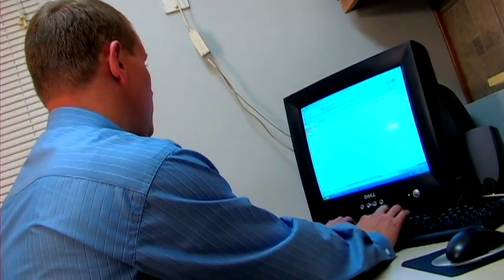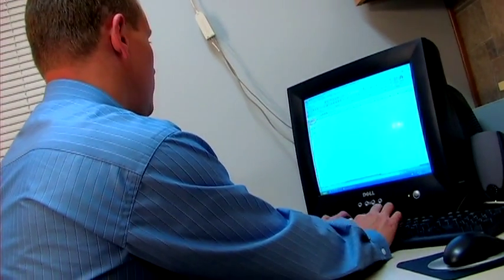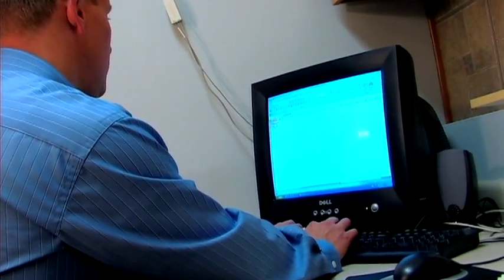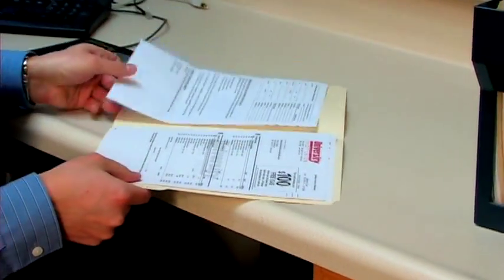Hi, I'm Ryan Levine with Utah Working Capital, and I'd like to talk about how to build a classified balance sheet.